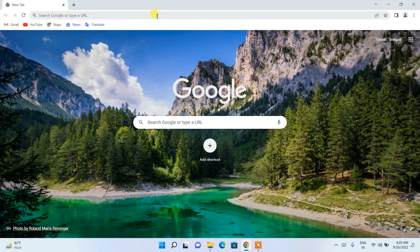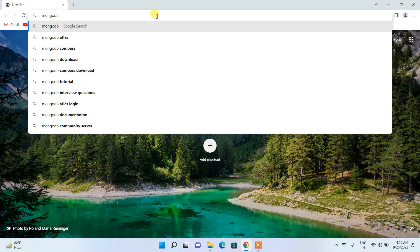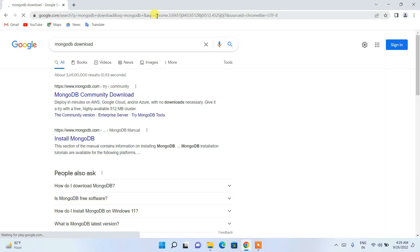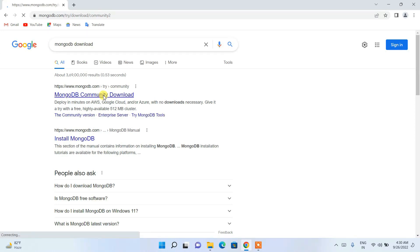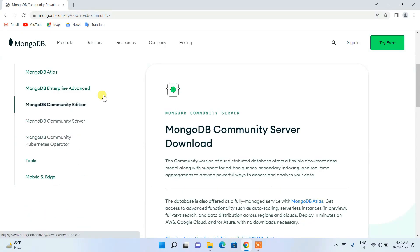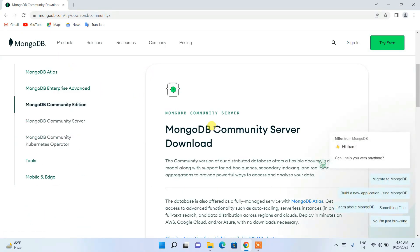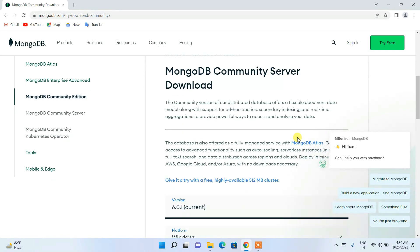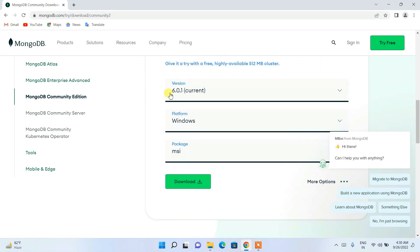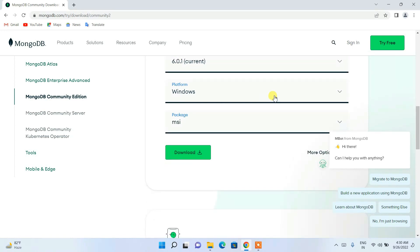First of all, you need to download the MongoDB server. Just go to your favorite browser and search for 'MongoDB download' and hit enter. You'll get mongodb.com as the first search result. Click on 'MongoDB Community Download,' and this will redirect you to the official site. You can see MongoDB Community Server, with the latest version — MongoDB 6.0.1 — already selected.